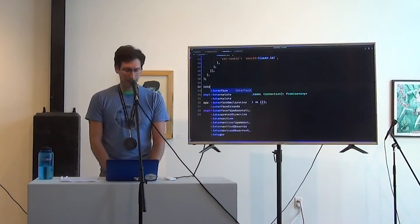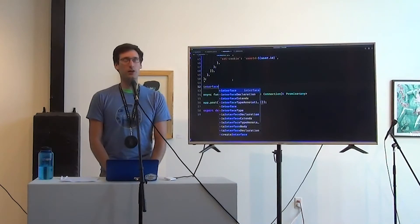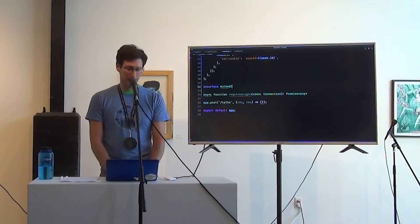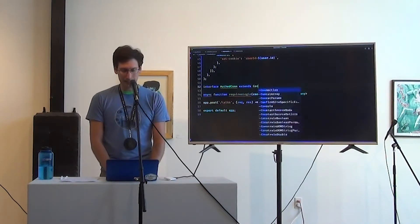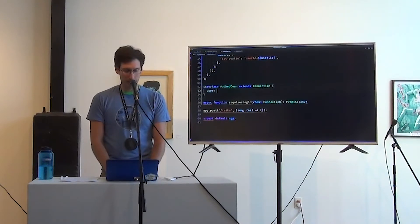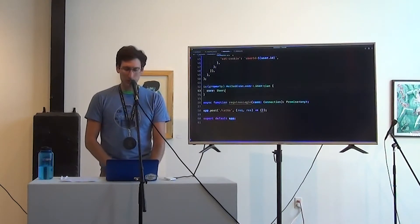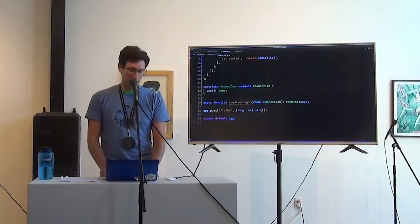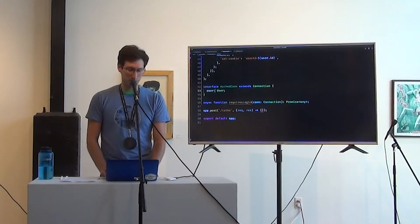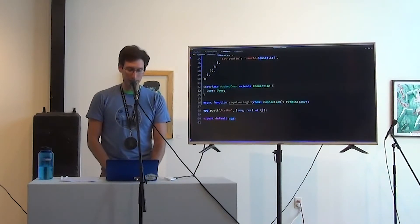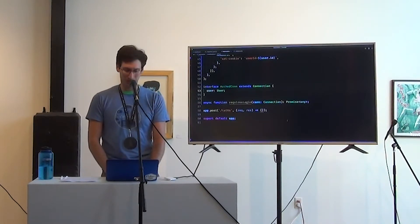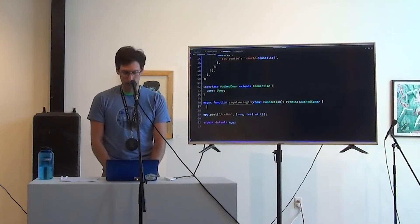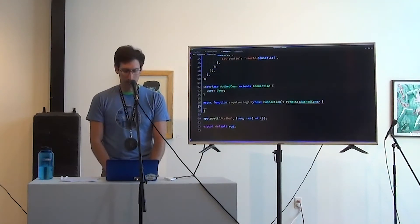An option. There's no colon or question mark colon. There's no user or null. If you have an auth connection, you definitely have a user. And that's what we're going to return from our requires login function. Okay. And right now it's yelling at us because we're not returning an auth connection.